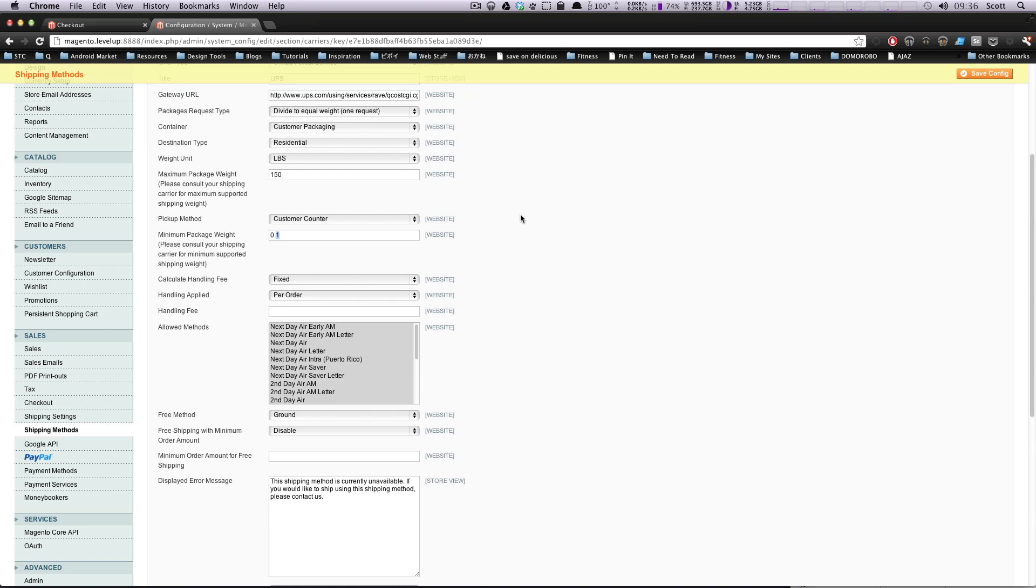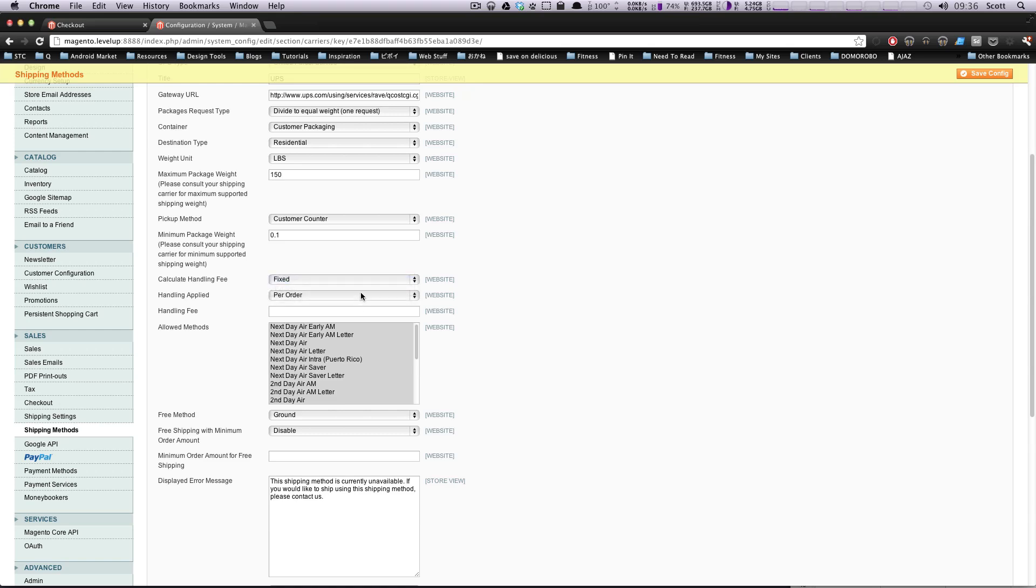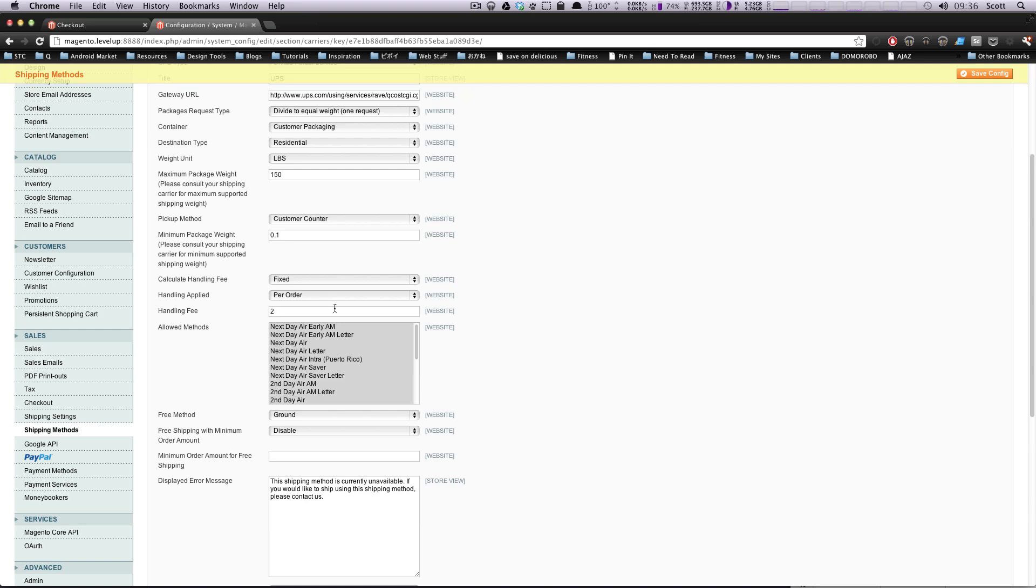Minimum package weight is less than a pound. Okay, fine. Calculate handling fee. Handling is going to be, you can be fixed or a percent. You can have it be a percent of the total price or fixed per order. Okay, per package, you can even do it. But, you know, your handling, whatever, we'll put it at $2.